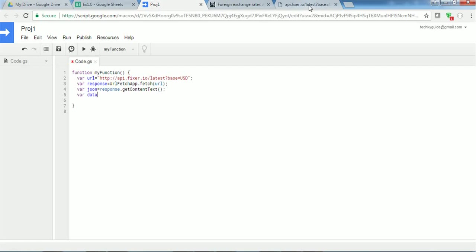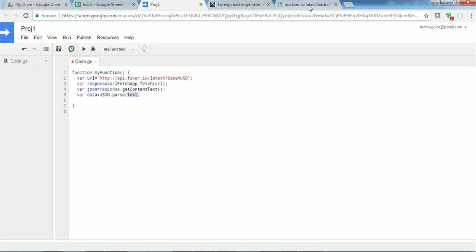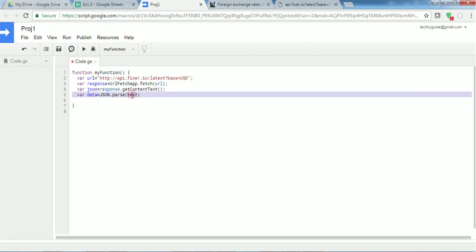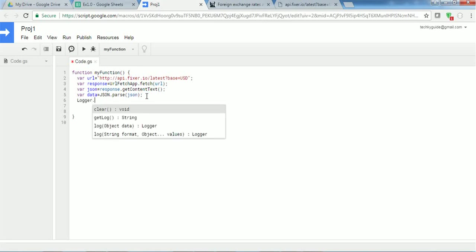We are going to parse this JSON using a parse method. So I want data, so we have to use JSON.parse, and in this parameter we have to parse this content text that we got from the API. So now this variable data parses this JSON and stores it in the variable called data.